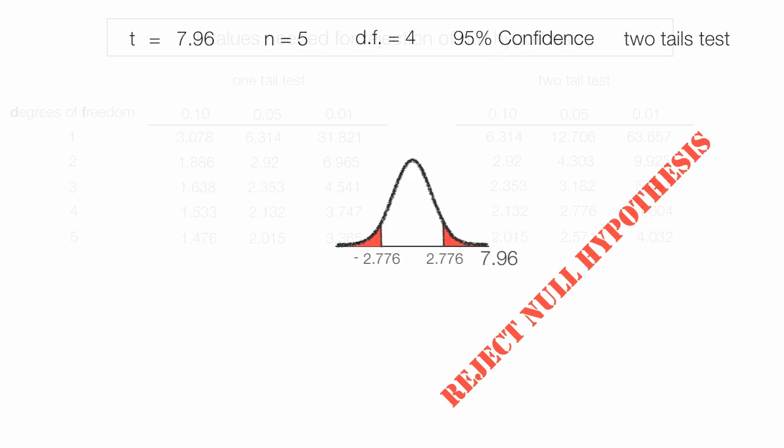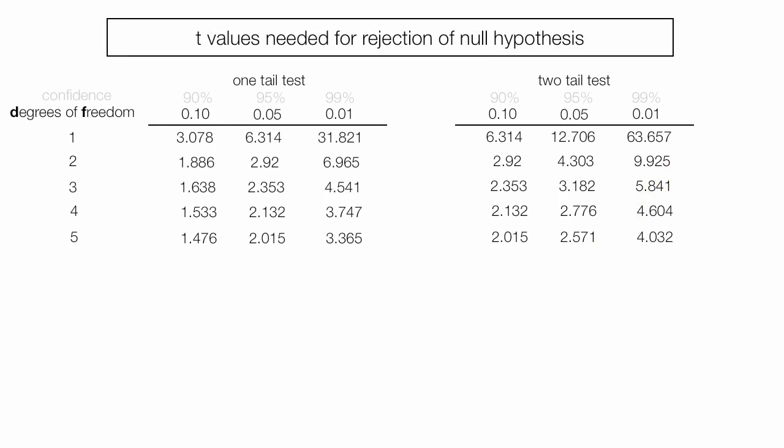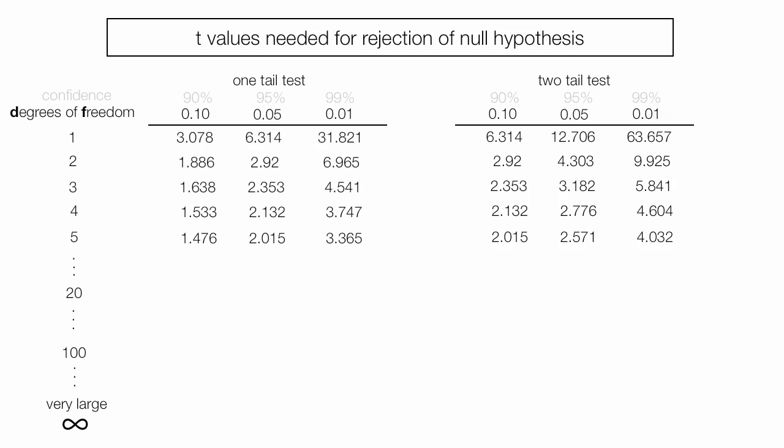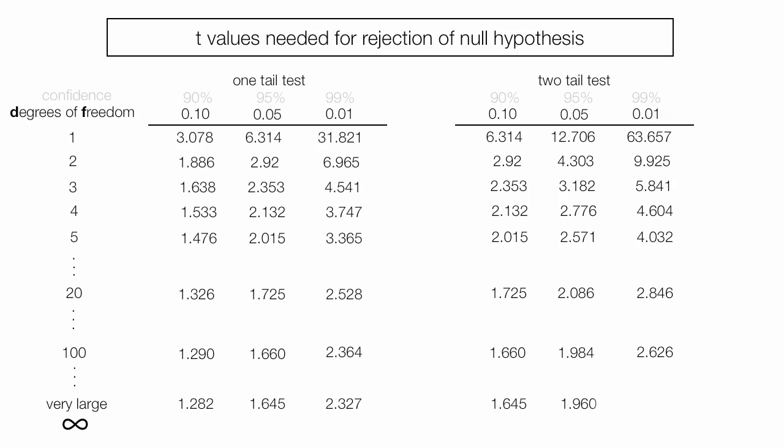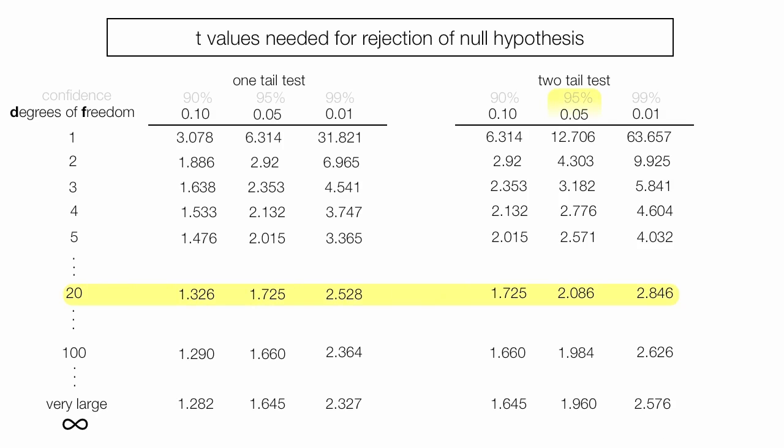One more thing, let me tell you something else about this table. As my degrees of freedom get large, or my sample size gets large or approaches infinity, the values in this table get closer and closer to what you would know as z-scores. In fact they're the same at very large or infinite number of sample size, the value is exactly the same. I often encourage my students just to use a value of 2, if you're doing a 95% test, because a sample size greater than 20 yields a critical value of about 2.